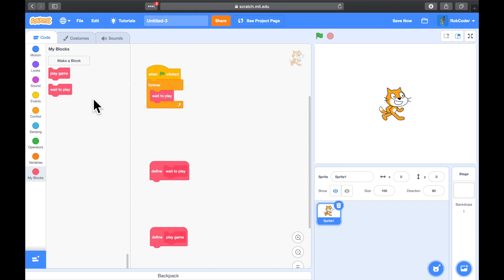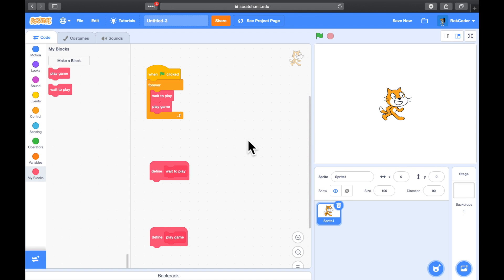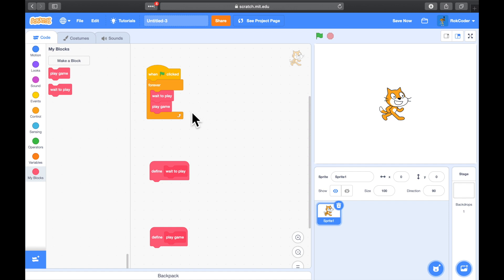So forever: wait to play, and play game. Why am I putting that in custom blocks? I could put all the code in the loop itself, but code is much better if you can actually read what's happening. It's very clear just looking at the green flag block that we're going to loop, wait to begin the game, then play the game — again and again. So let's pad this out a little bit.